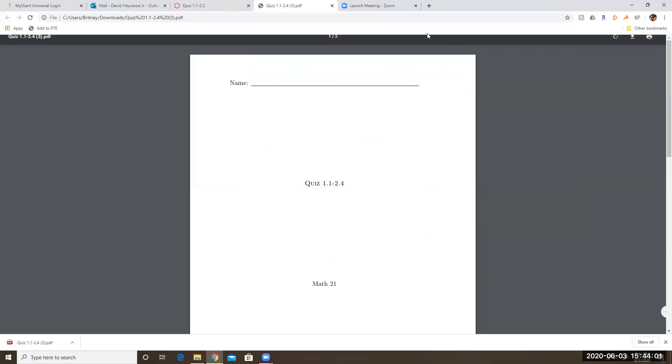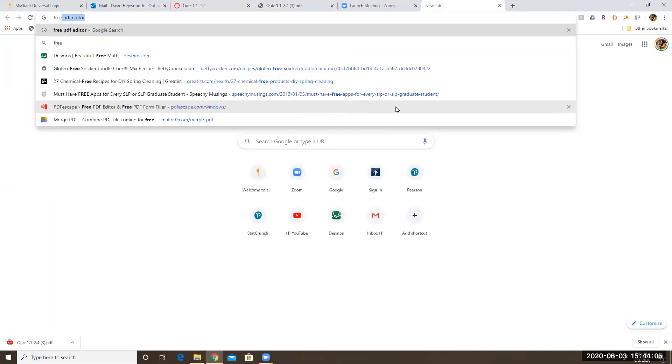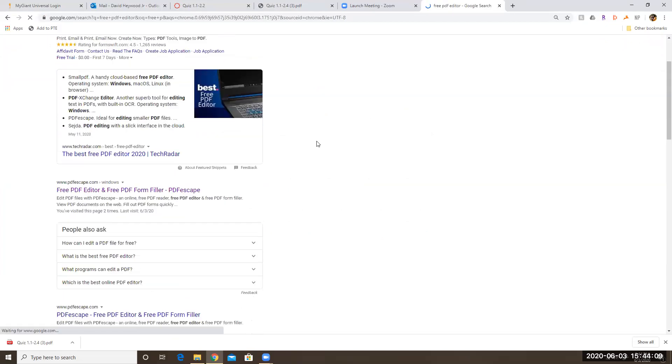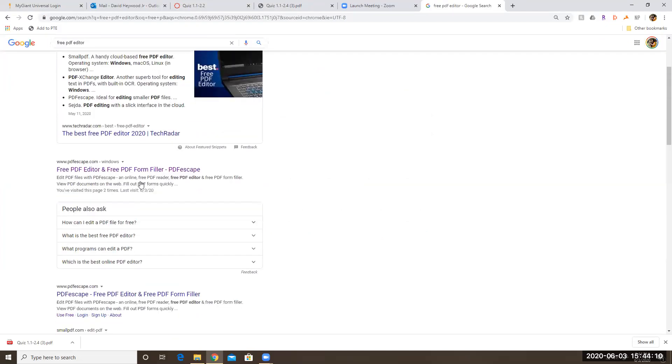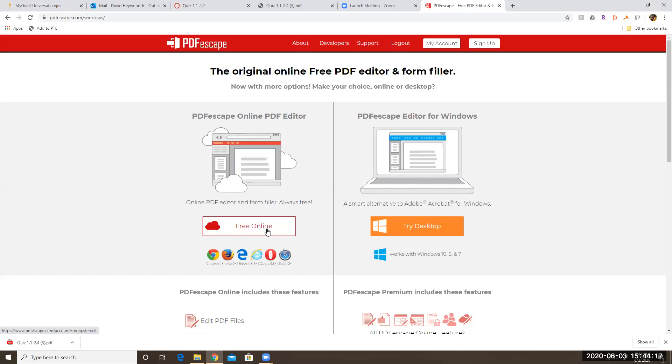Now what I'm going to do is I'm going to search a free PDF editor and PDF escape is a pretty good one that I've used. So you can click on that one and then use the free online version.